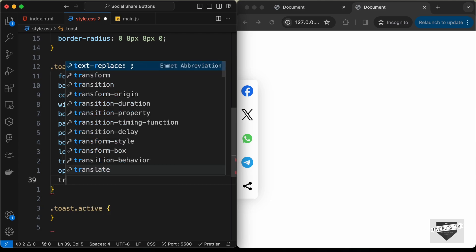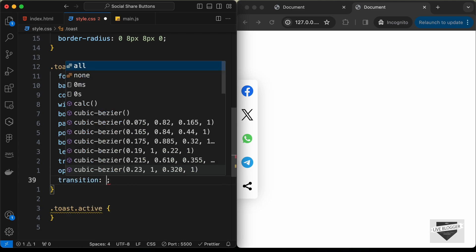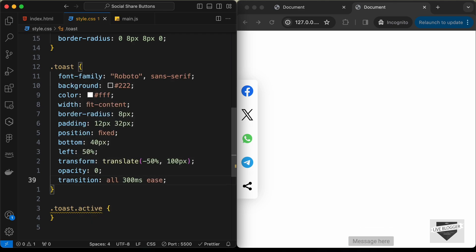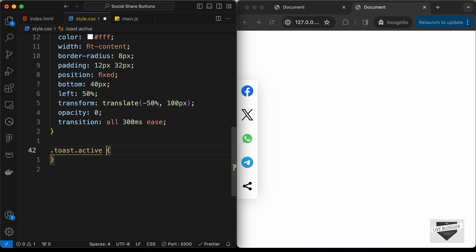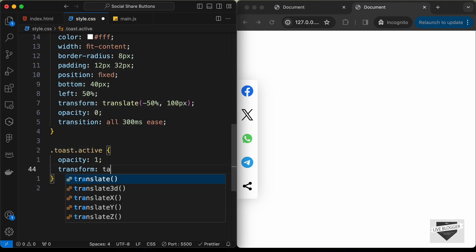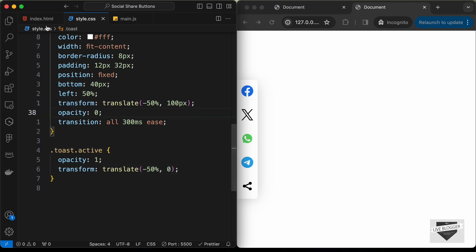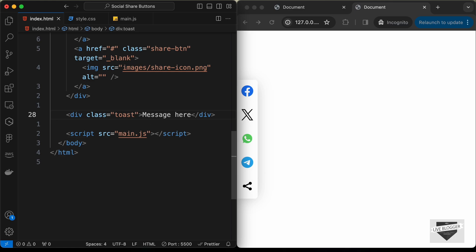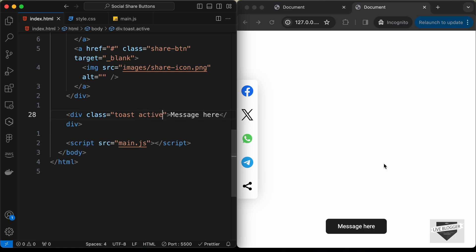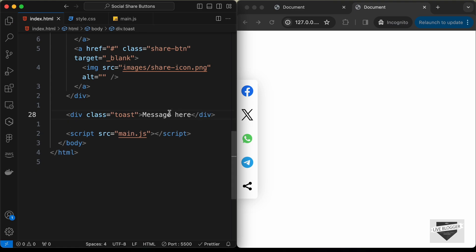Let's add a transition of 'all 300ms ease' so the toast animates smoothly. For '.toast.active', set opacity to 1 and transform: translate(-50%, 0). Testing in the HTML — if we add the class 'active' to the toast div, the toast is displayed; removing it hides it. We'll show and hide it using JavaScript when the share button is clicked.